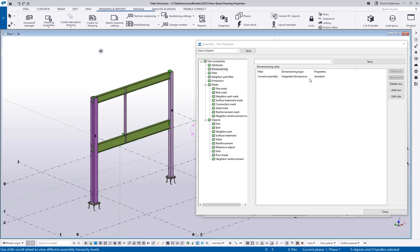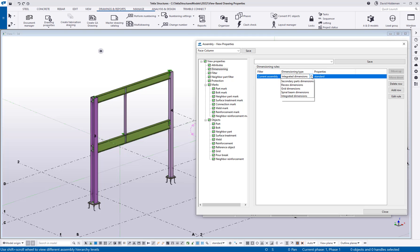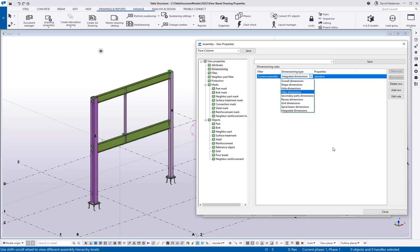There are new types of dimensioning rules. If I click this dropdown, there's not just integrated — the classic dimensioning — but also overall dimension rules, shape dimension rules, hole dimension rules, and filter dimension rules. In theory, you could create multiple dimensioning rules on a view, filtering for certain objects, calling out shape dimensions, and calling out secondary part dimensions in separate rules to precisely define what is called out and how on a sheet. For now, we're keeping this pretty standard using integrated, but feel free to try some of these out and see what kind of customization you can get.